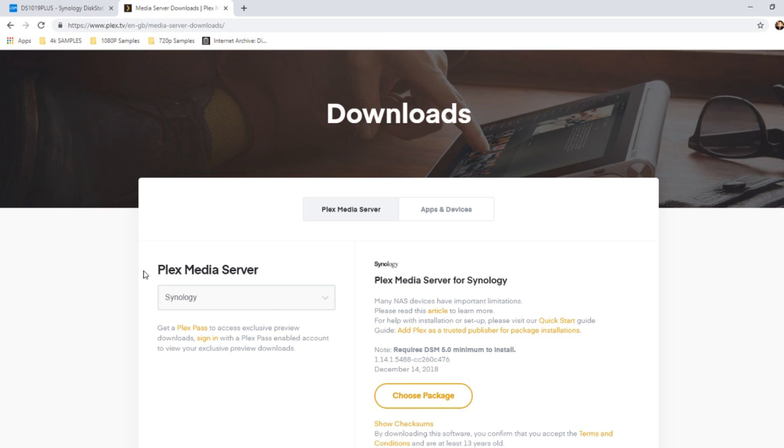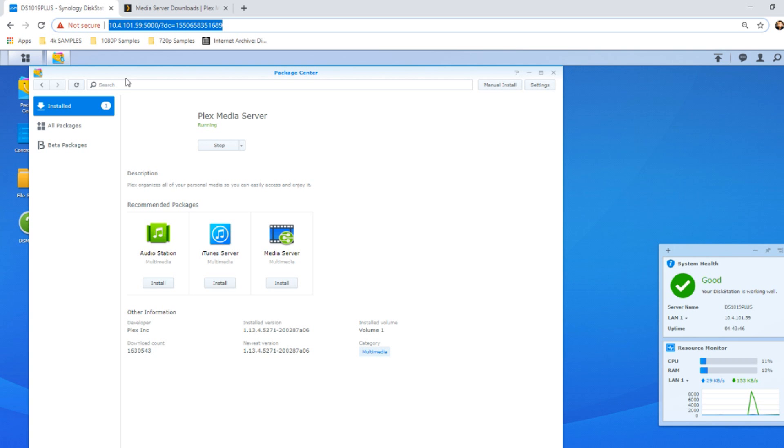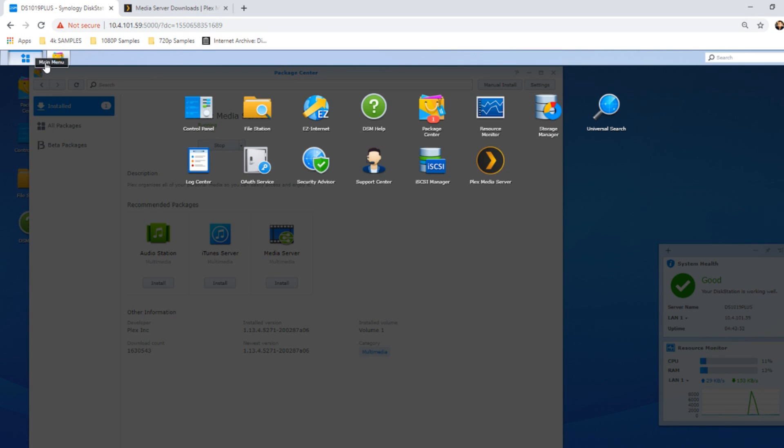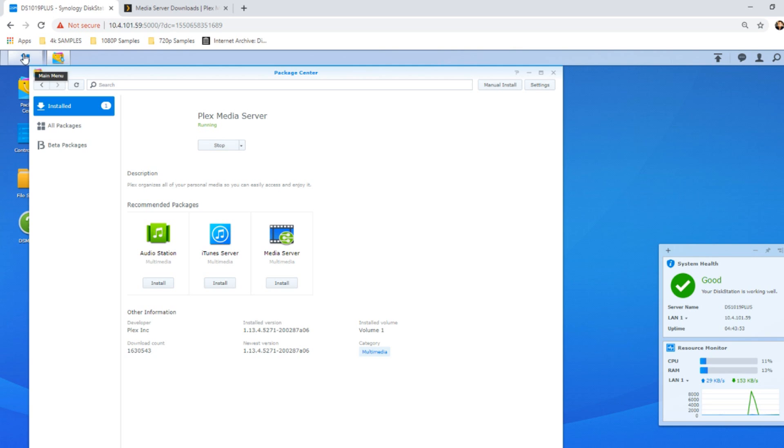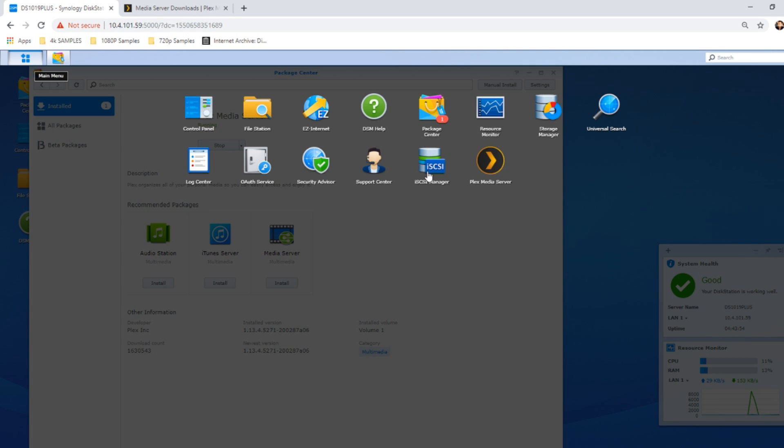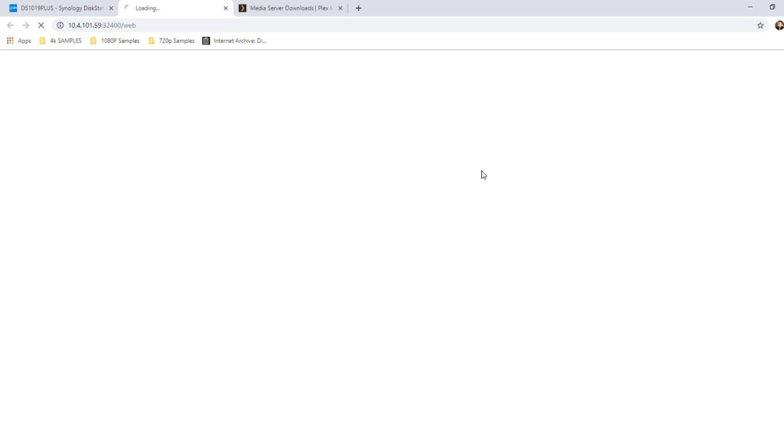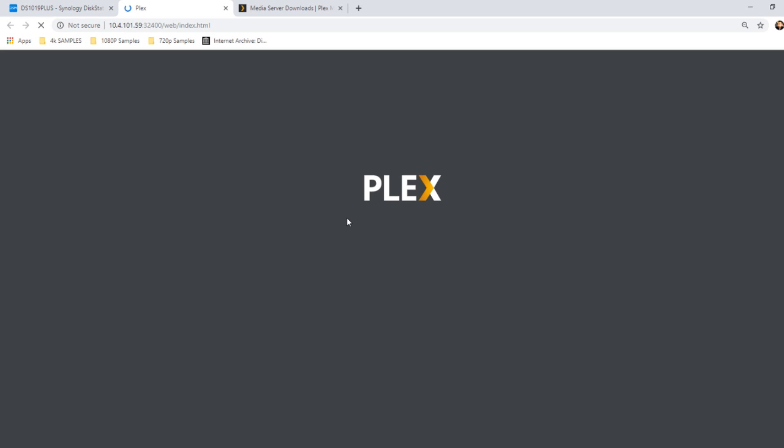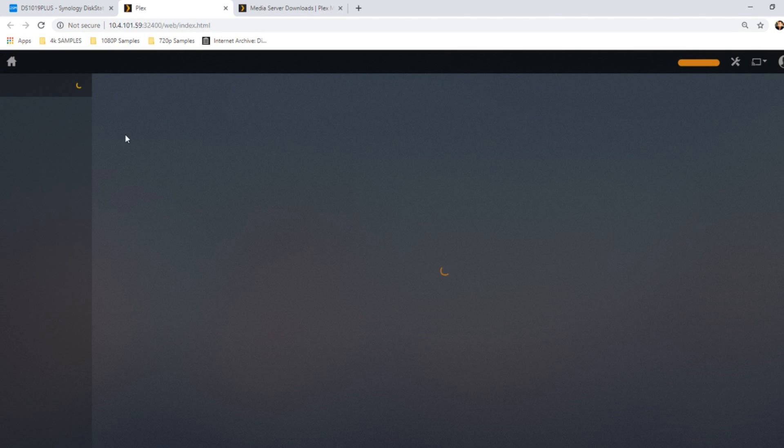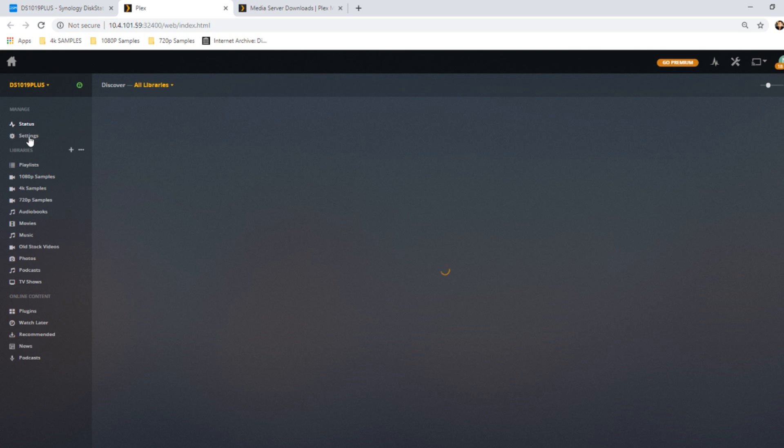One, you can go to Plex manually and download the app there. Or on the NAS itself, go to the Plex media server application, open it up, log in as you normally would with your Plex media server app, and go into the system settings. In the system settings, you'll have the option to check how modern or recent your version of Plex is.